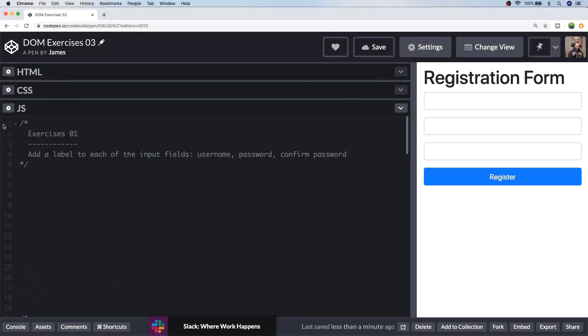In this set of JavaScript exercises we're going to look at working with the DOM again and in particular on building up a registration form.